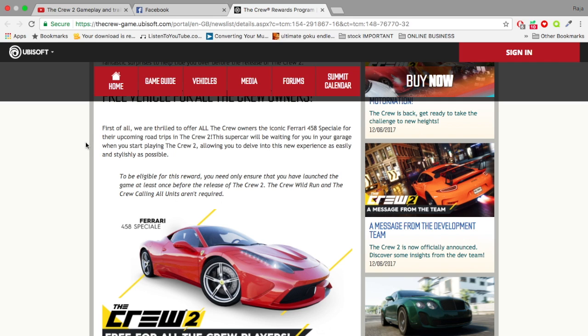First of all, we are thrilled to offer all The Crew owners the iconic Ferrari 458 for the upcoming road trips in The Crew 2. Guys we're lucky enough to get that. I'm glad actually that I bought The Crew and finished it. I was thinking they need to bring out some type of reward system for people who have The Crew and put in the work. This car is going to be waiting for us in our garage when we start playing The Crew 2.